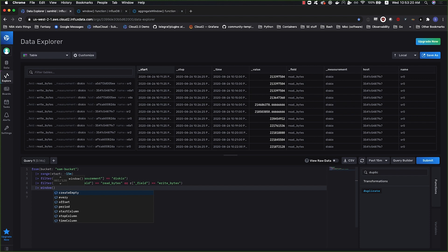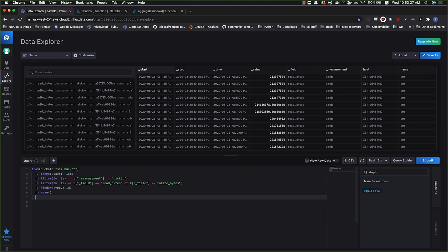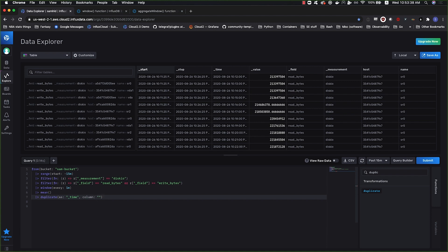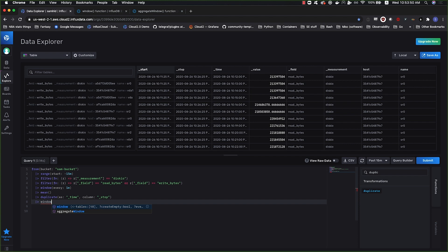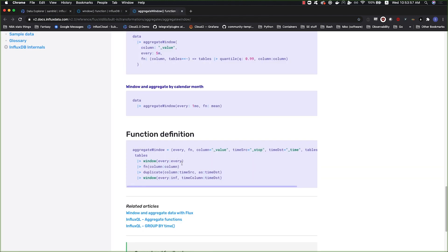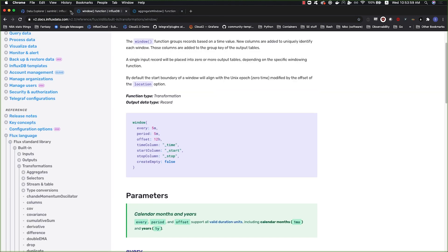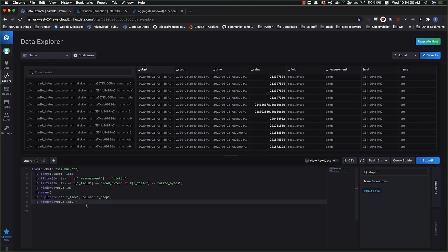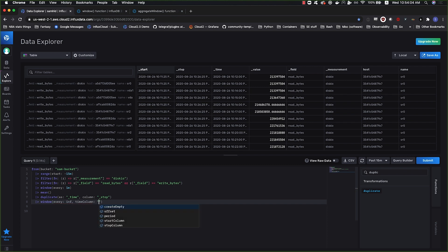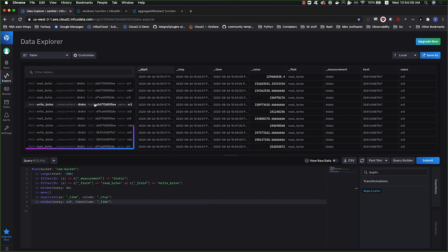So we could just recreate this using the primitives that we know. We'll do every one minute, and we'll do a mean, and we can run duplicate. We'll do as time, that we're hard coding in the values that aggregate window does by default. We'll use the column stop, and then we will window every infinite. There, same query. So that's how you can recreate that.